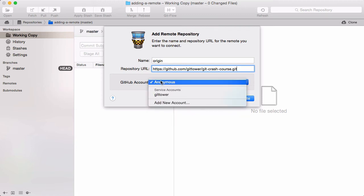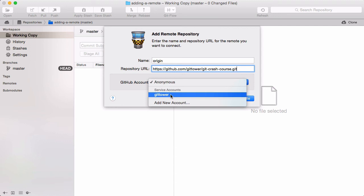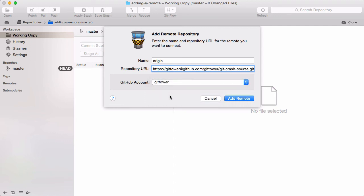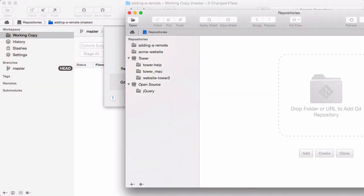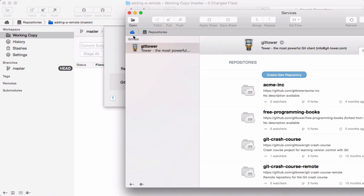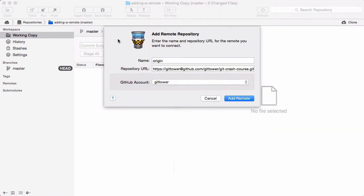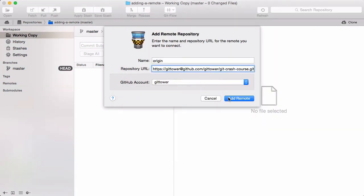Also remember that Tower has its own services view. If the remote is hosted on one of your own accounts on GitHub or Bitbucket, for example, you can simply select the account here. This saves you from entering any authentication details.